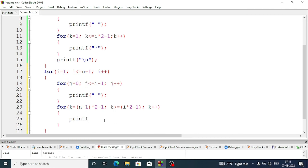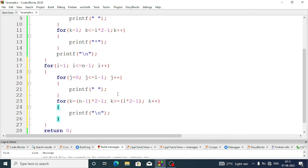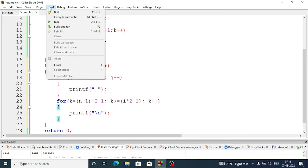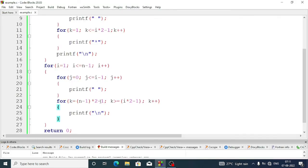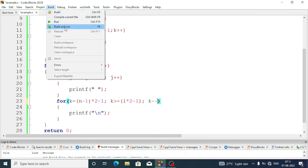We add a printf statement with \n and build and run. There is some mistake. We correct the for loop: k equal n minus 1 into 2 minus 1, then k greater than or equal to i*2 minus 1. We also have to give k minus minus because we are starting k from five and going in decreasing order — if it goes in increasing order the loop will be infinite. Now build and run.